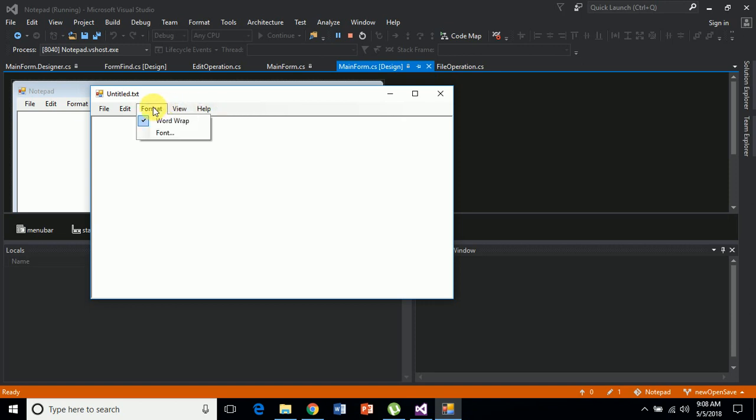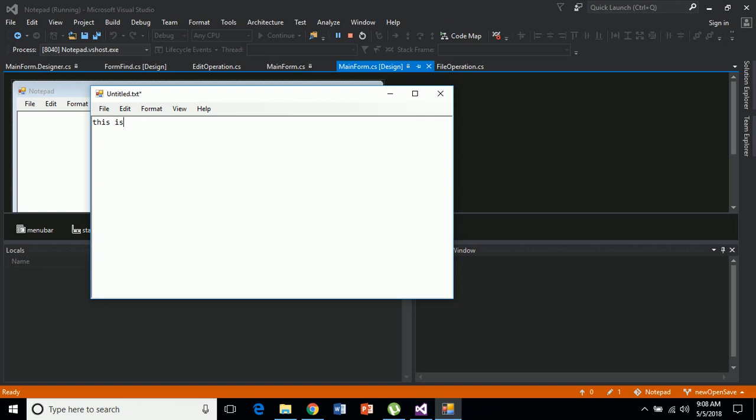This is completely developed in C#, and I will be providing code at each and every stage in the description itself. You can download this code and follow along, or you can download the complete code from GitHub and follow along.